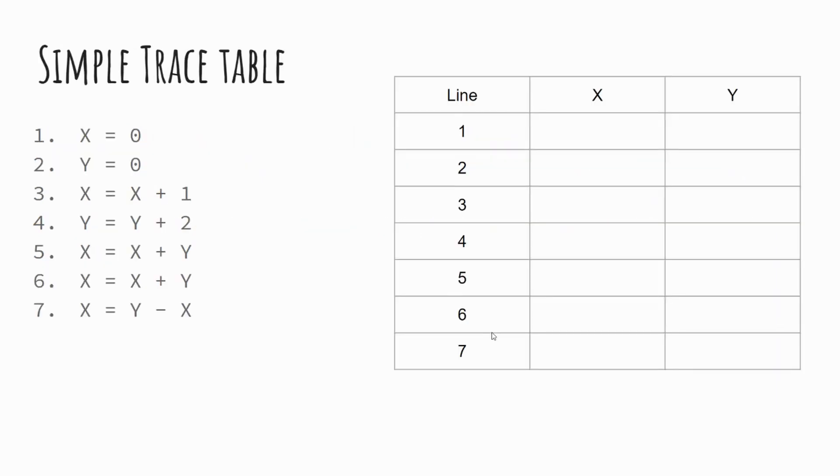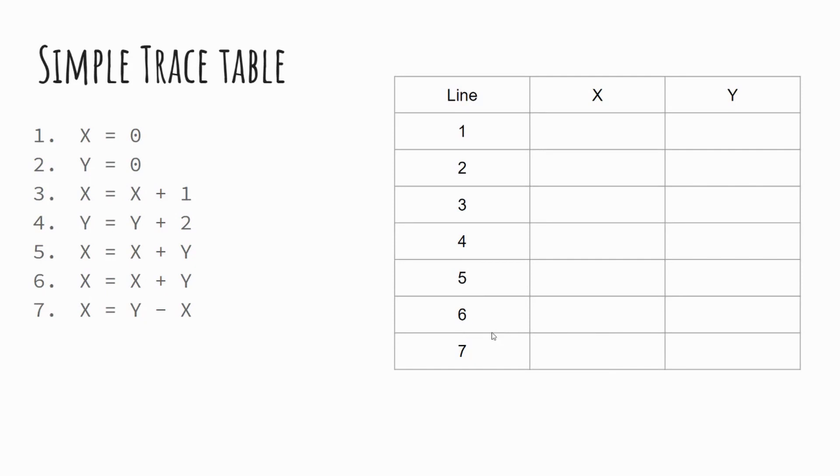Now, this is a simple trace table with just two variables. We've got a sequence of seven lines of code on the left hand side, and we'll work through this line by line. So if we look at the table, we've got our lines one, three to seven on the left hand side of the table. And then we've got our empty boxes for X and Y. So we're going to go through executing this program as a dry run. So our trace table on line one, X equals zero. Now you'll notice that there's no value for Y, because at this point in our program, Y has not been given any data.